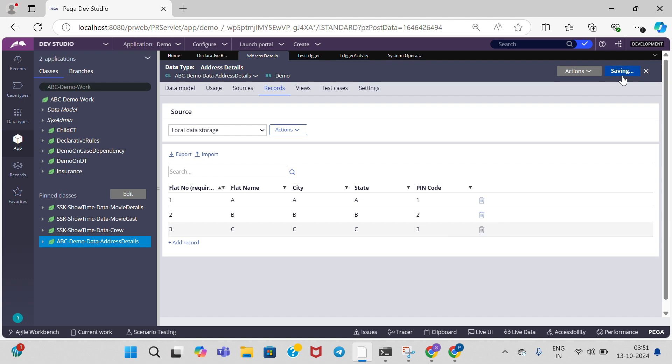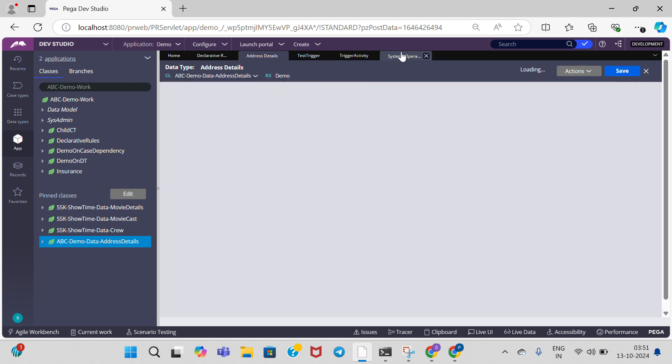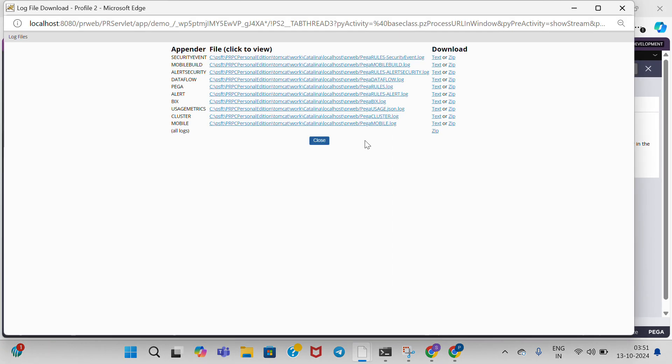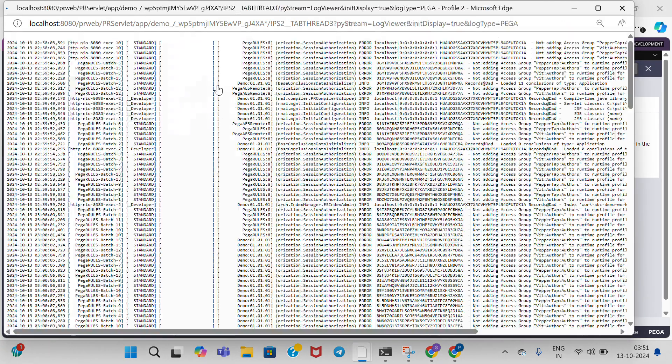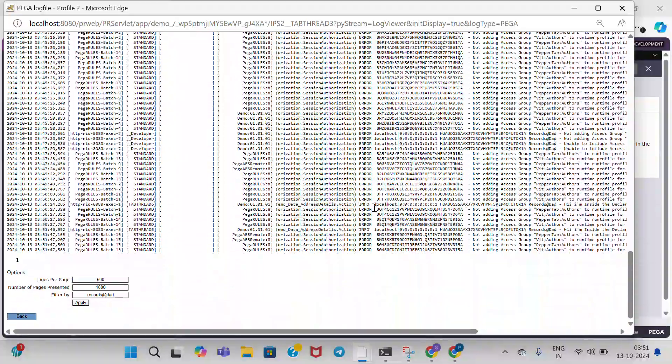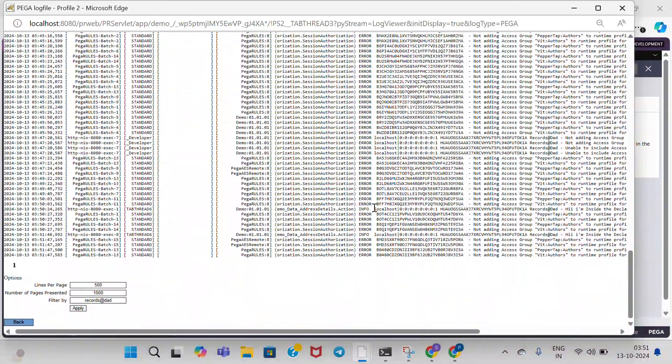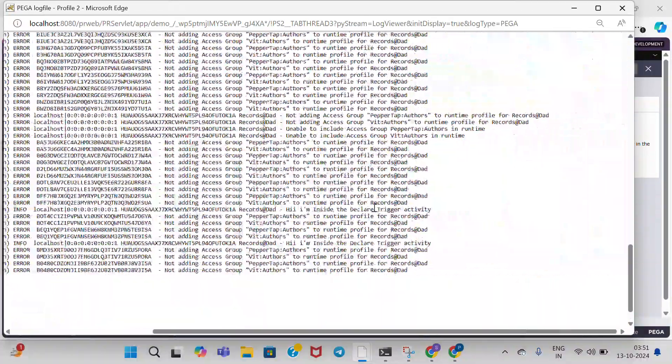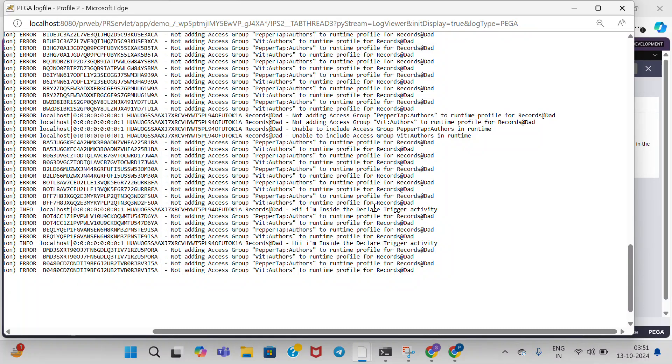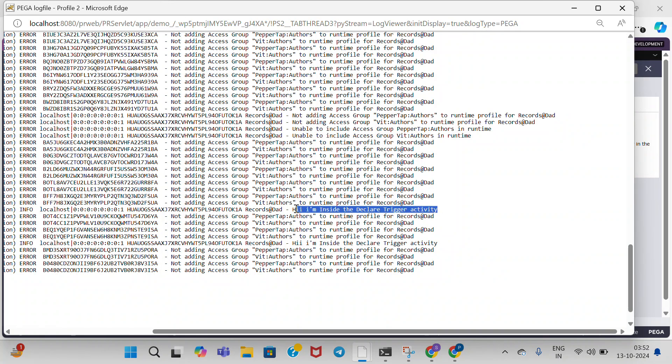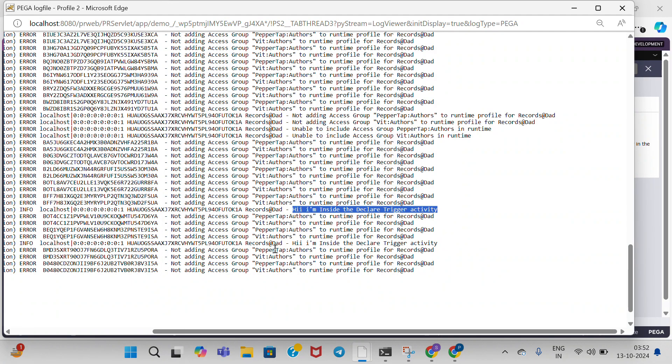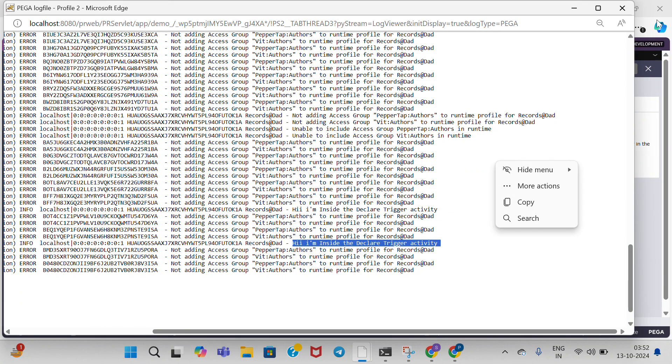Go to log files. Now observe the log files again to see if this activity is executing. If you observe, when I add a second record, it executes the trigger rule. When I'm adding a third record, it executes again. 'Hi, I am inside the declare trigger activity.'